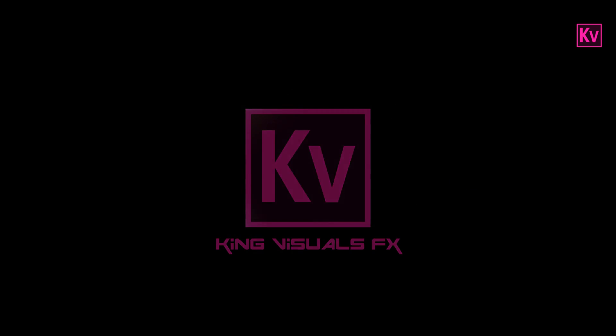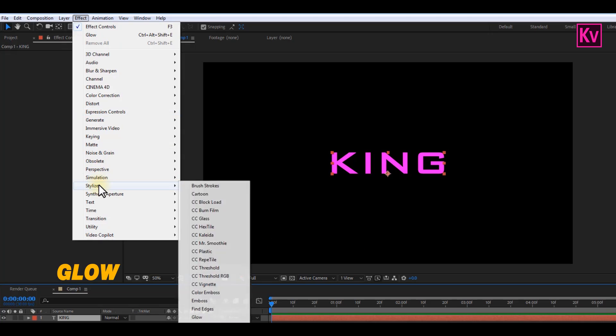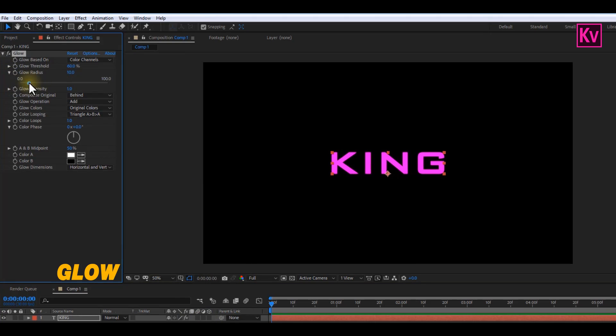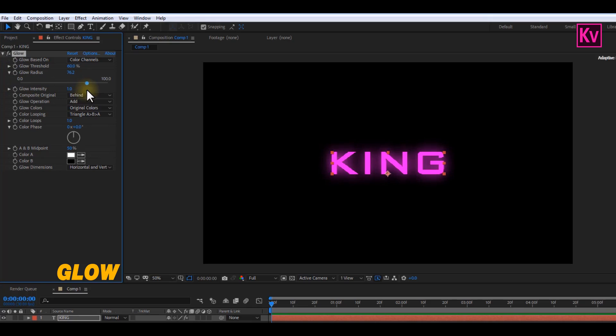Effect number two is the Glow effect, which is found under Stylize. This effect, as the name suggests, adds a nice glow to your text or logo. You can increase the glow by increasing the glow radius. And of course, there are many options that you can play with. Let's move quickly to number three.